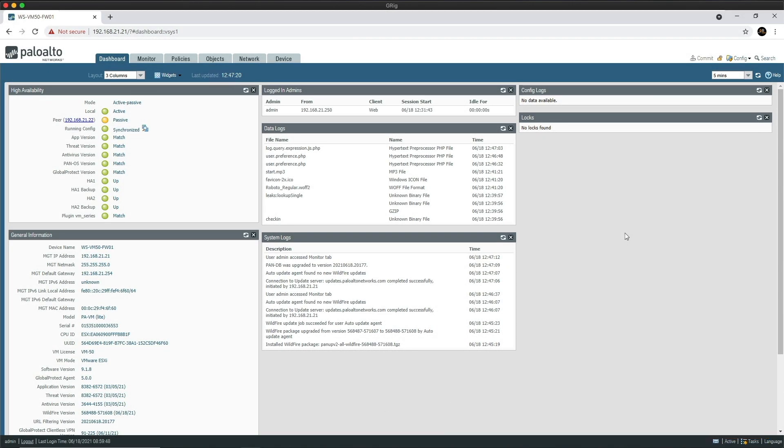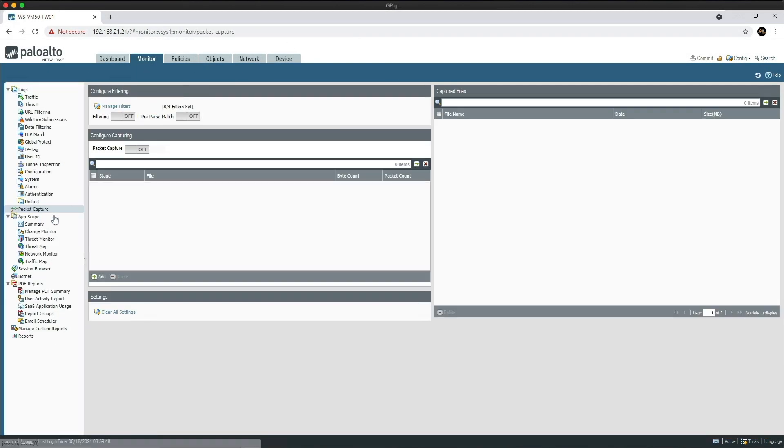Okay, so I've logged into the firewall. What we're going to do is go to the Monitor tab and then go to Packet Capture. This is the main area where you can manage the filters at the capture stages and also download the capture files.